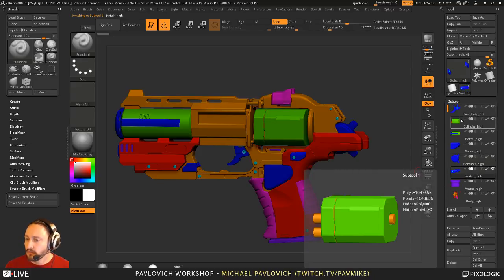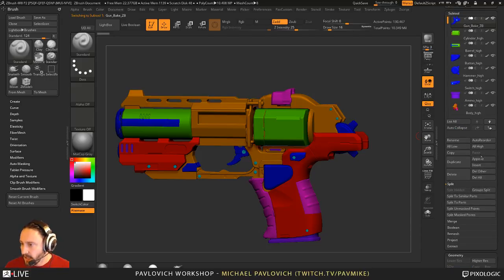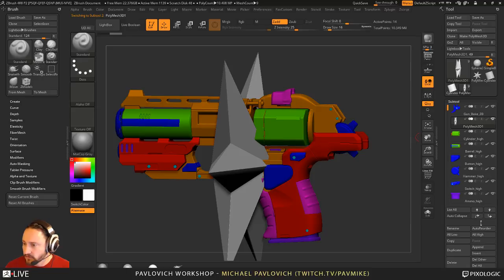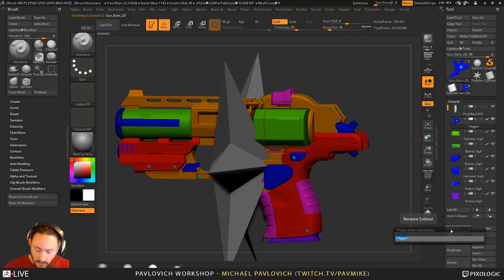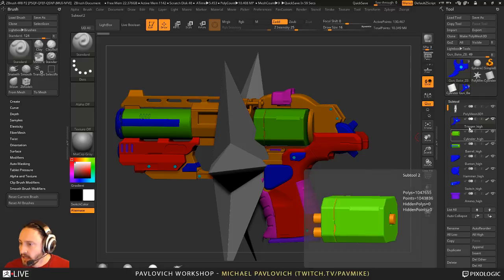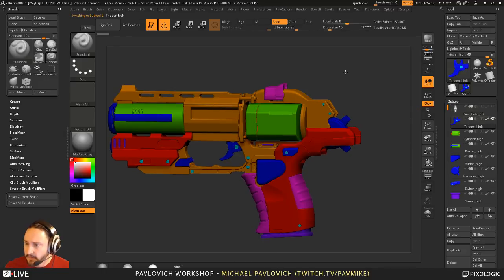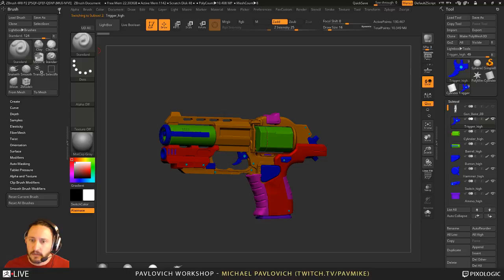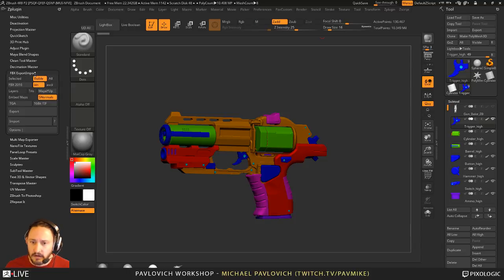Basically we have a bunch of different sub-tools. Anything that animates or slides out is broken off into a different piece and renamed. Whenever you rename or save a file in ZBrush, it's going to rename your very top sub-tool. What I'd suggest is doing a poly mesh 3D star at the top — then I can rename it, say, 'trigger high.' In ZBrush 4R8 you can use an underscore; in R7 and before you'd have to do alt-shift-underscore. Then I'll go to ZPlugin, FBX, export all visible — it exports your namespaces.